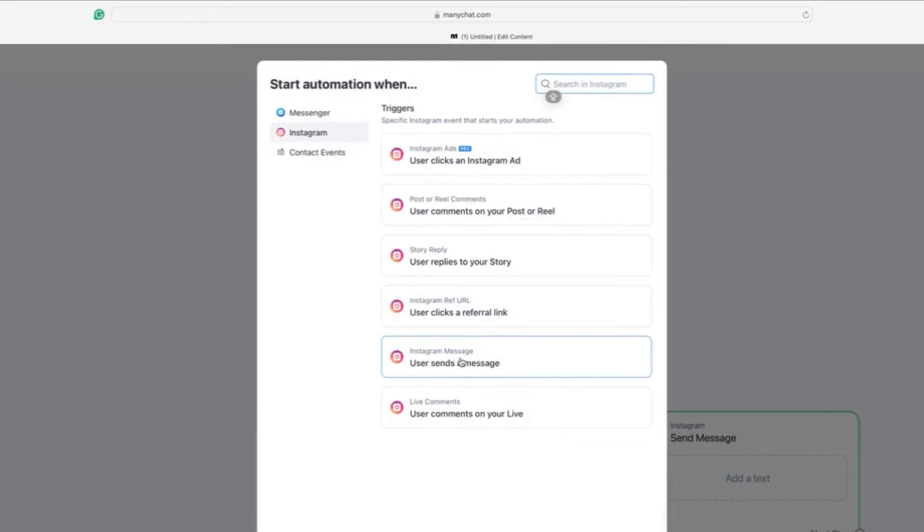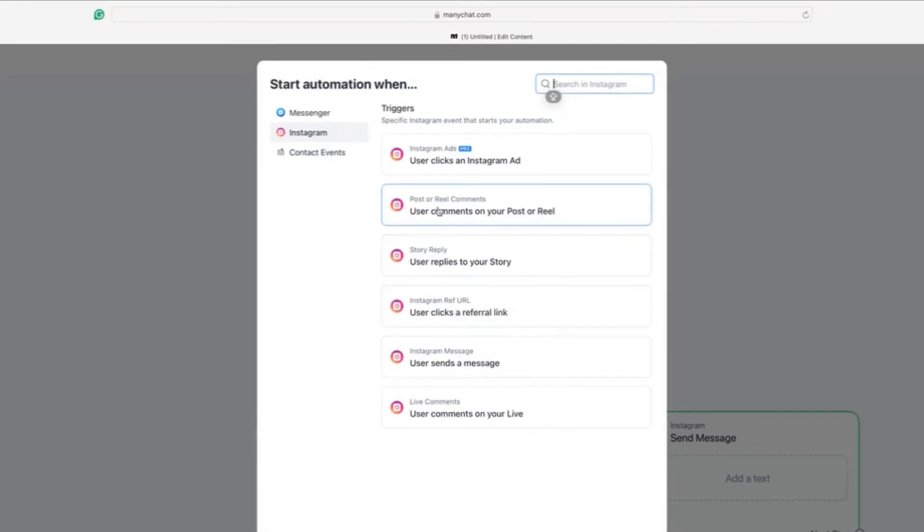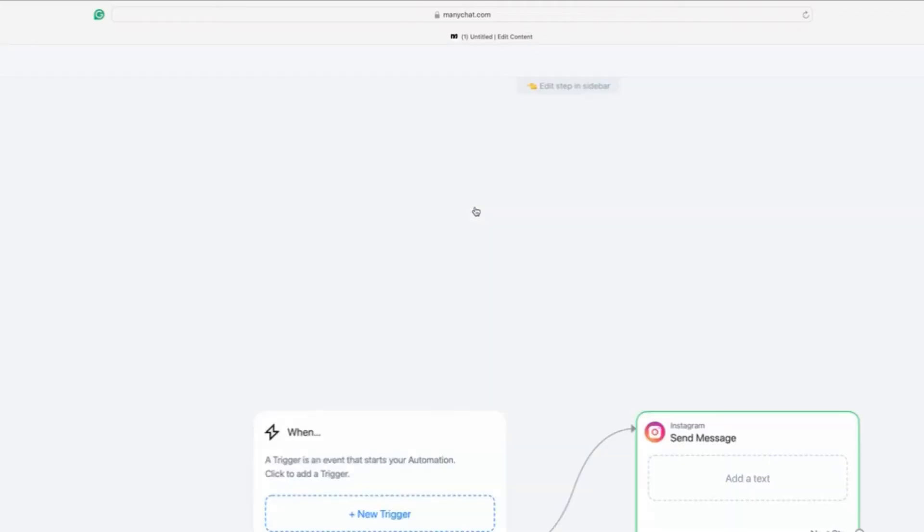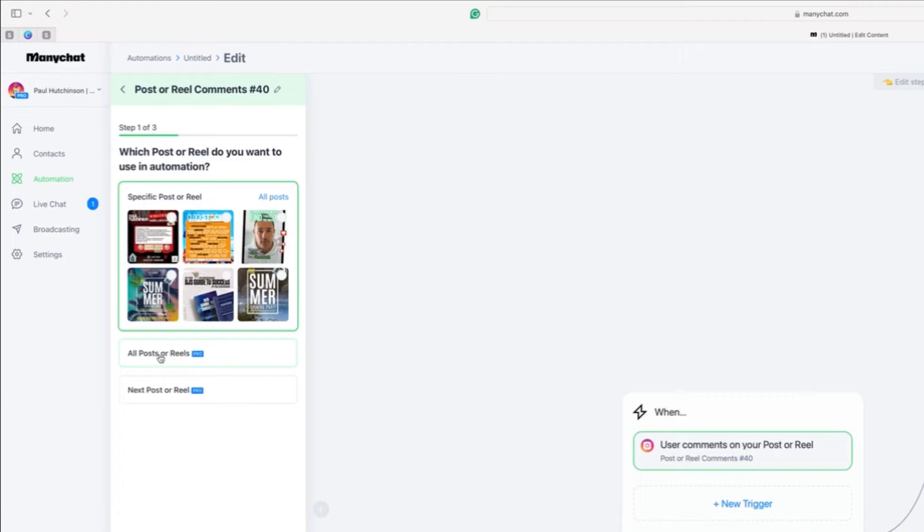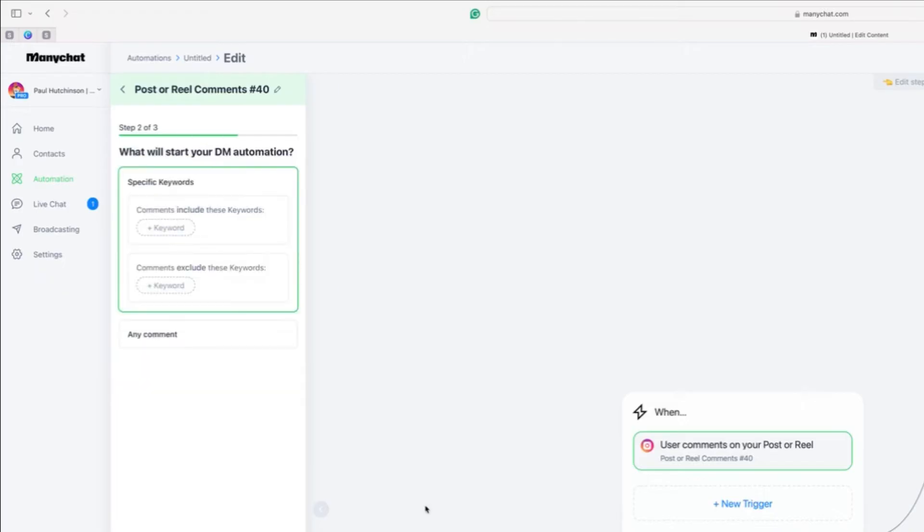We're going to do it as a user comments on your post. We could also do it where a user sends a direct message. But for this example, we're going to do when a user comments on your post. You get the option with the pro account to do this on all posts. If you're going to use the free account, you only get three automations and you have to pick a specific post that it's going to go to. So I definitely recommend that the pro version of this. So click on all posts, then continue down the bottom.